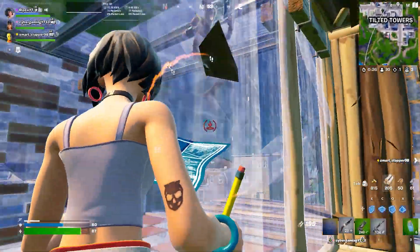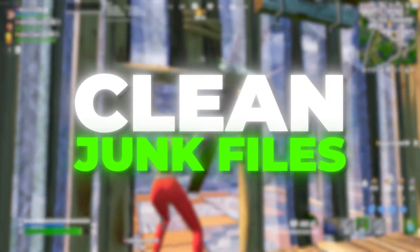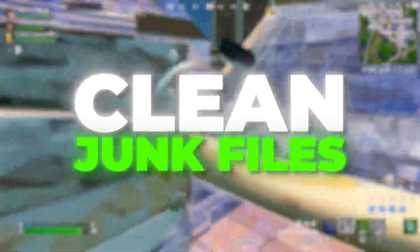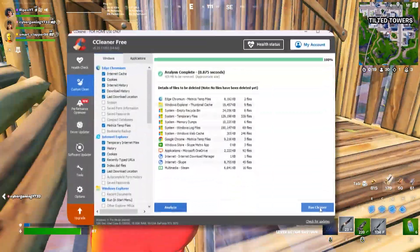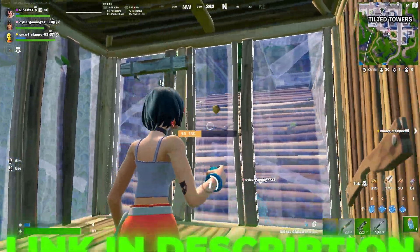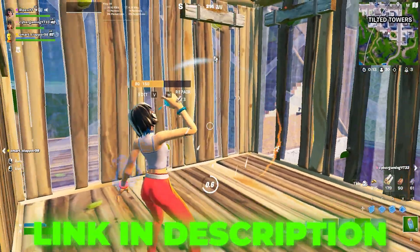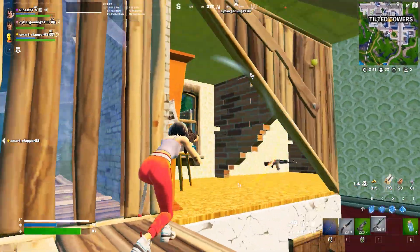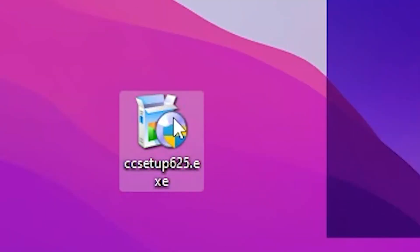In the very first step, we are going to clean all the junk data and fix all the registry errors on our Windows. For that, you need CCleaner on your PC. You can download all these files from the link in the description — it's completely safe, no virus, so use it with a relaxed mind.